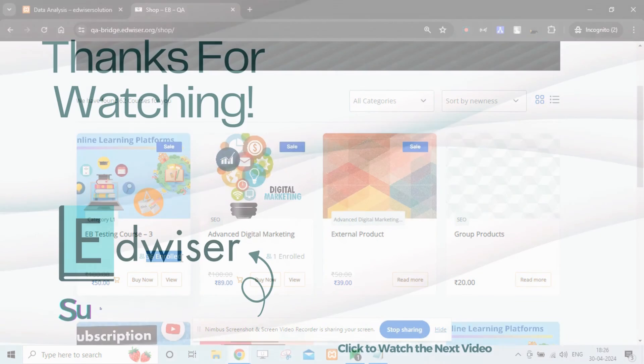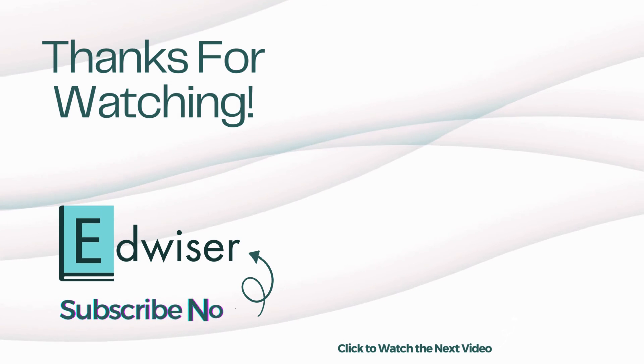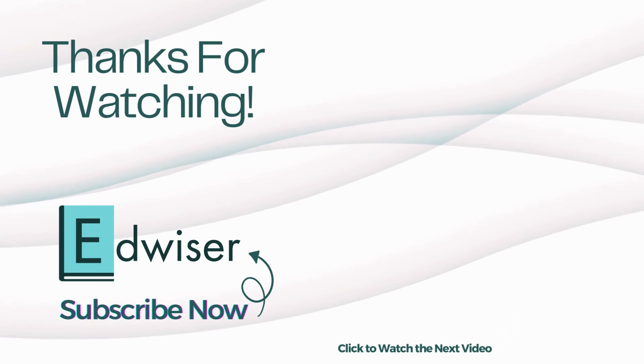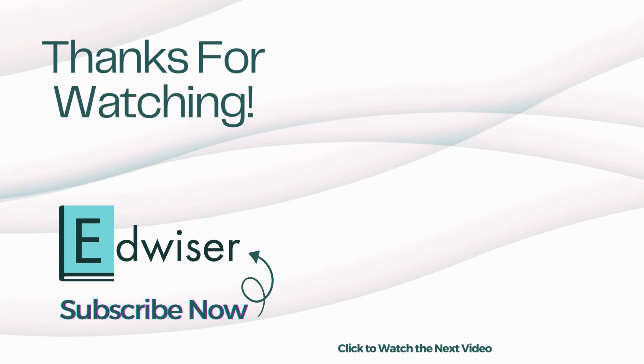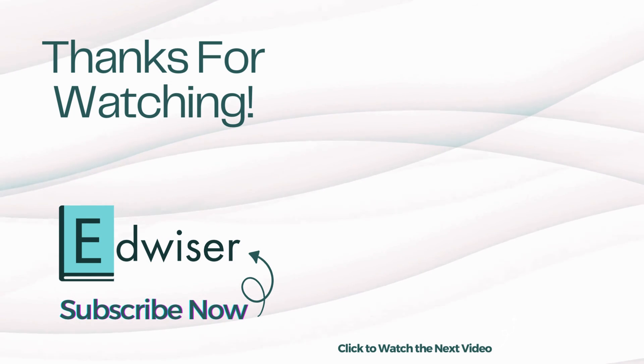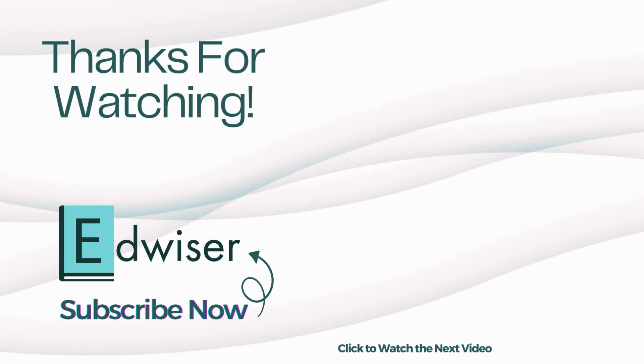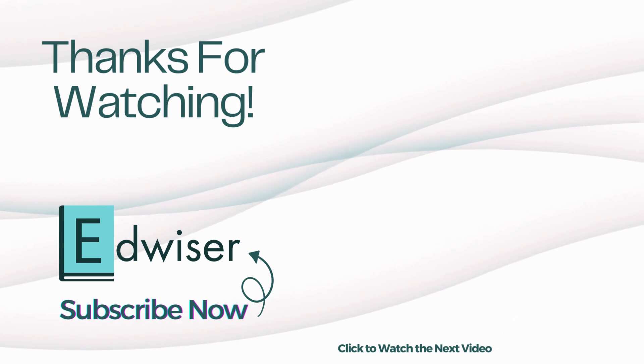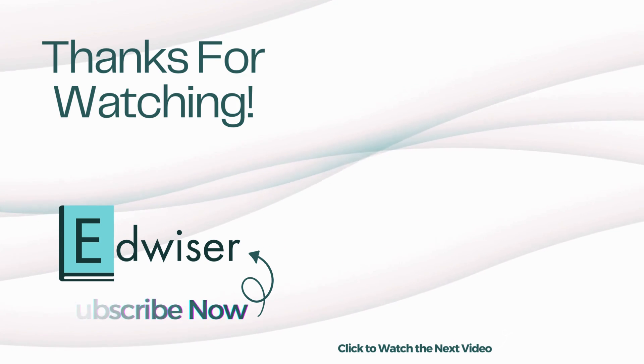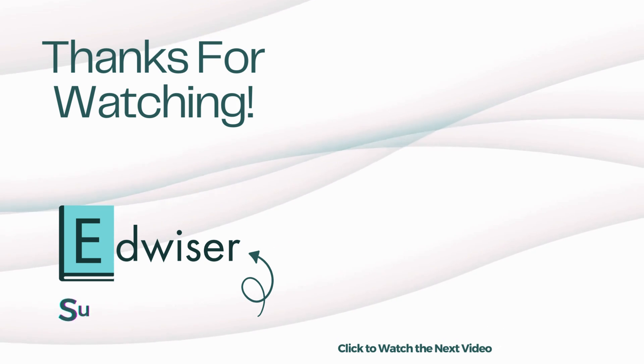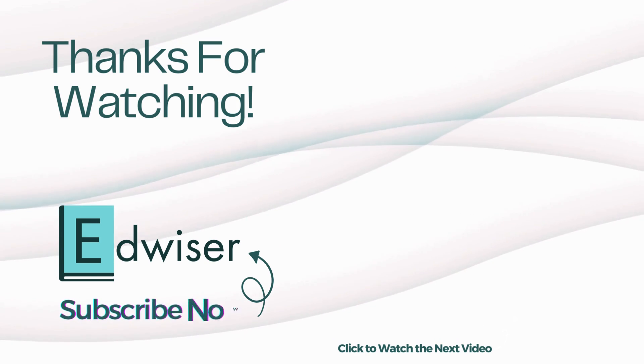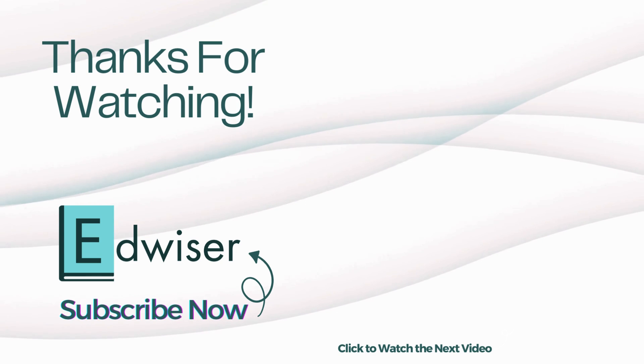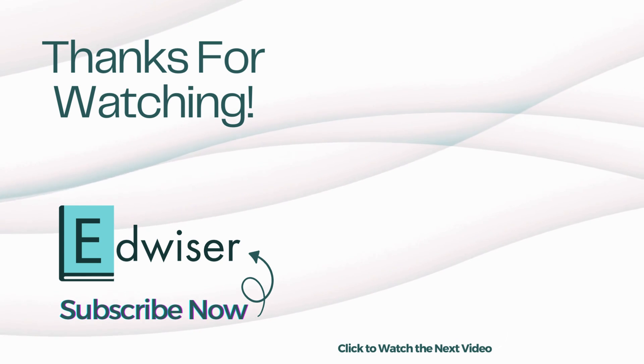Thanks for watching. If you have found this helpful, please like the video and for more videos on Edwiser Bridge, subscribe to our YouTube channel. Also, if you need help with any Moodle related queries, comment below or chat with us on Edwiser.org. Thank you.